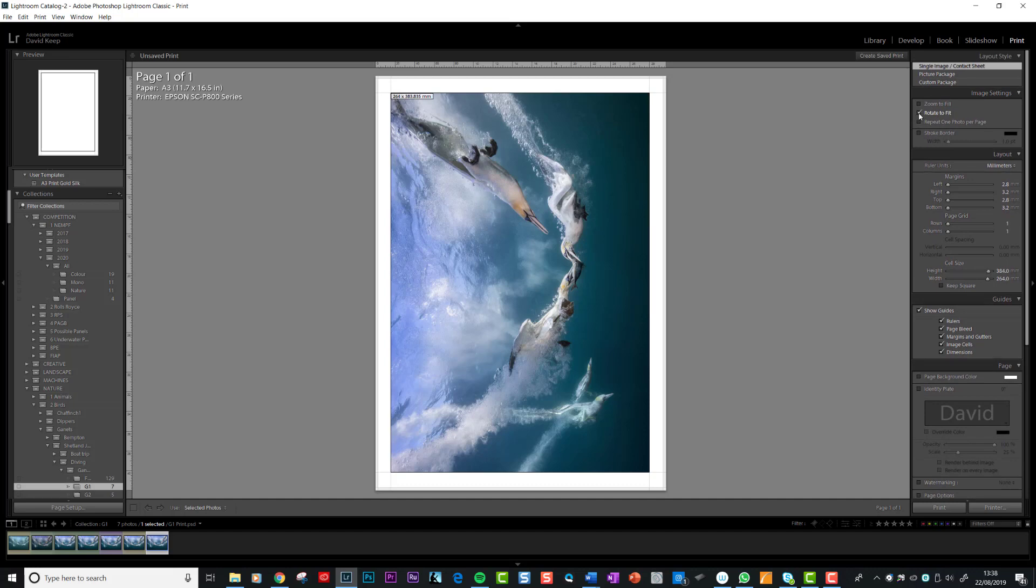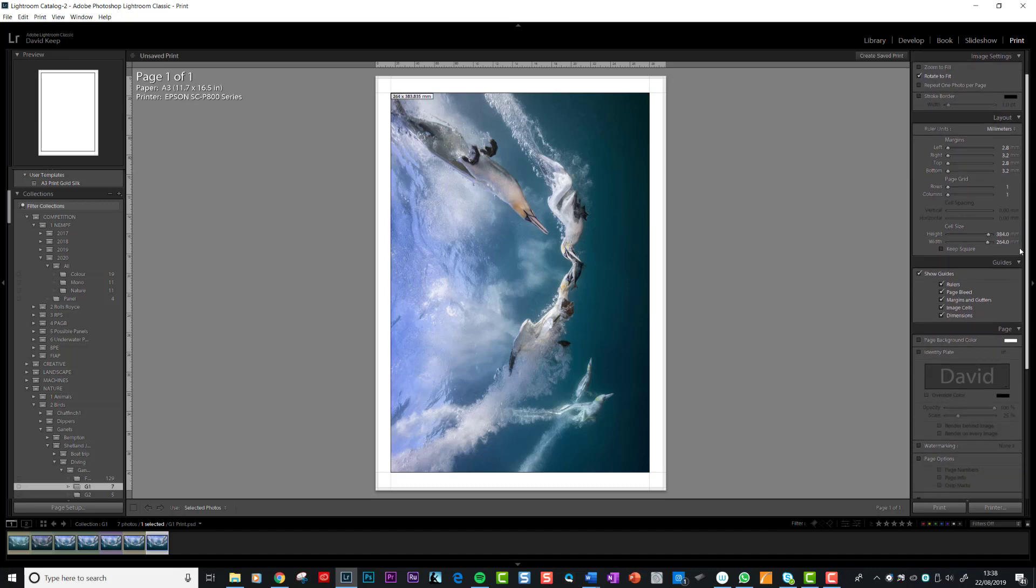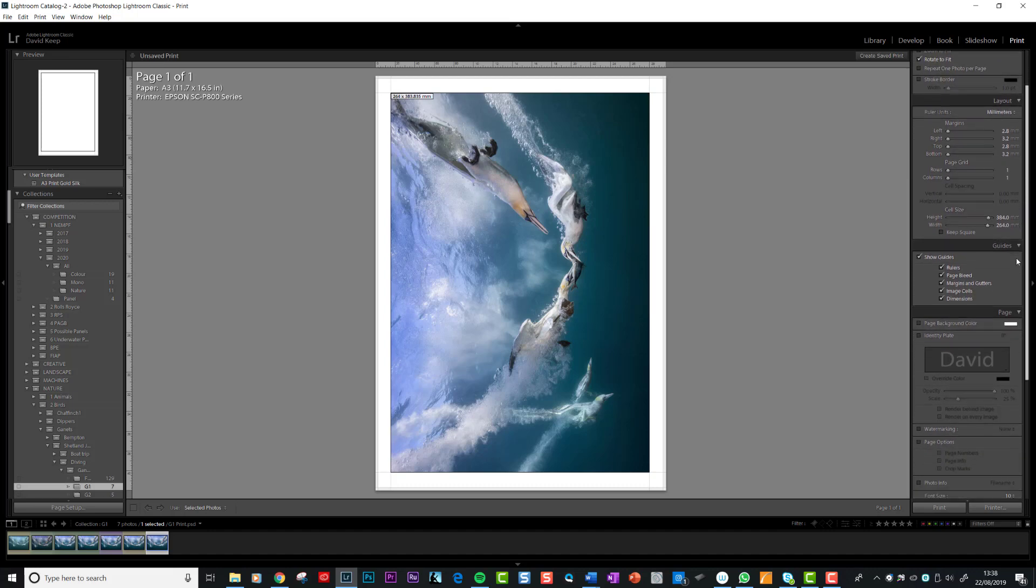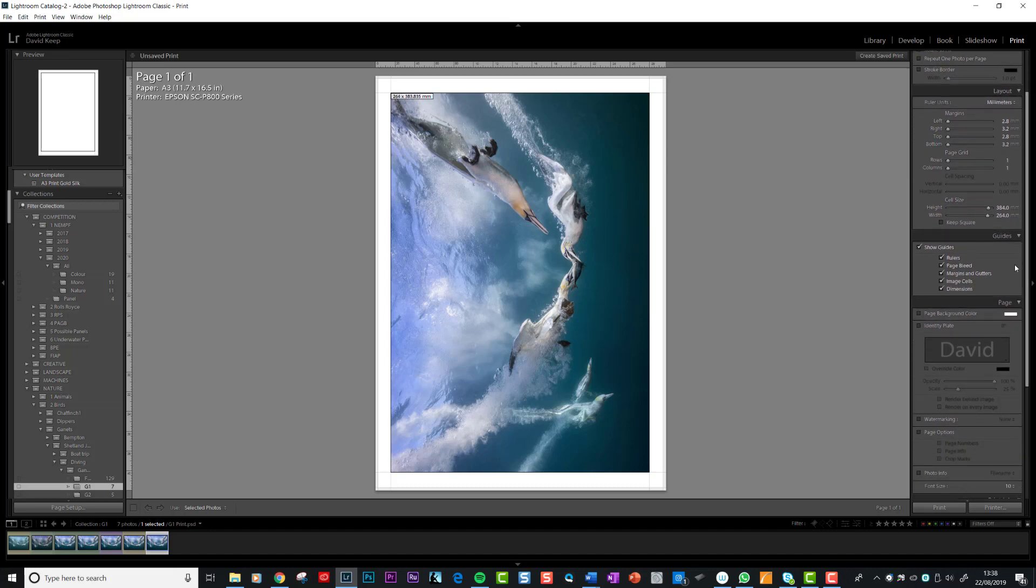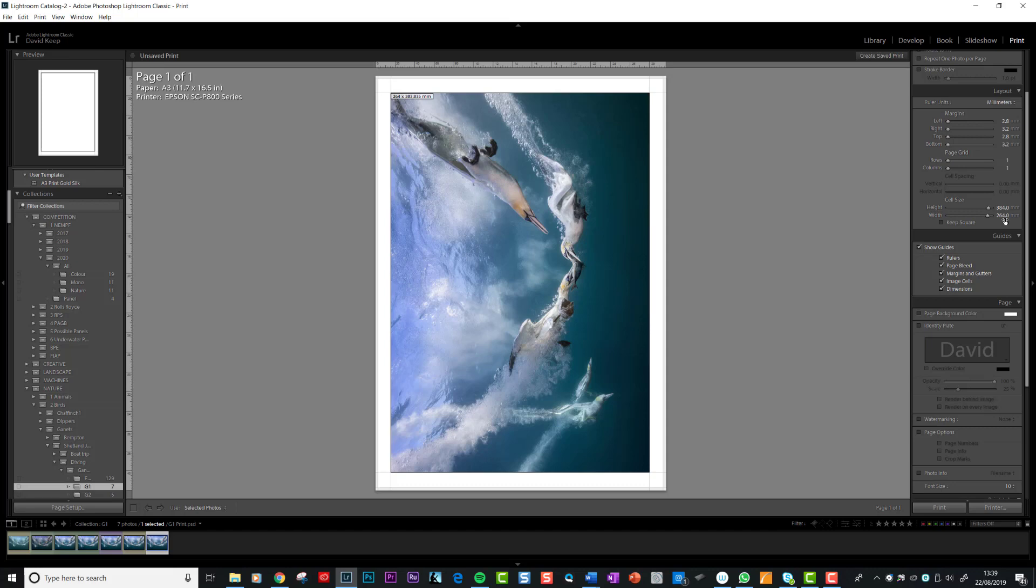The first thing is have that one ticked, rotate to fit. The next thing is that you want your cell size set. This is the size of the print. If you follow my guidelines, the finished print will end up to be 384 by 264. The reason for that is it fits perfectly in a pre-cut mount with an 8mm border all the way around the edge, which looks quite nice.